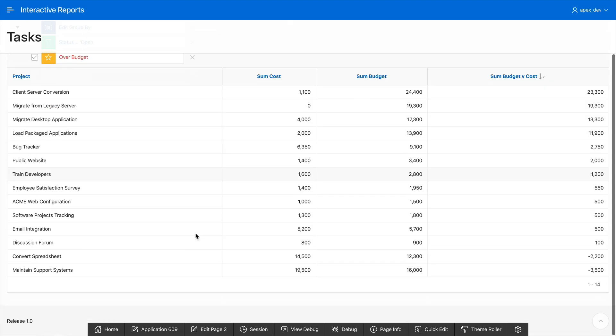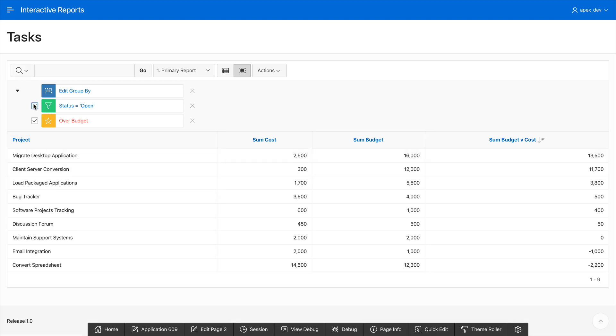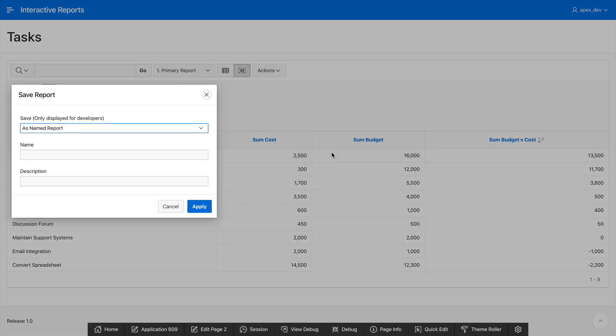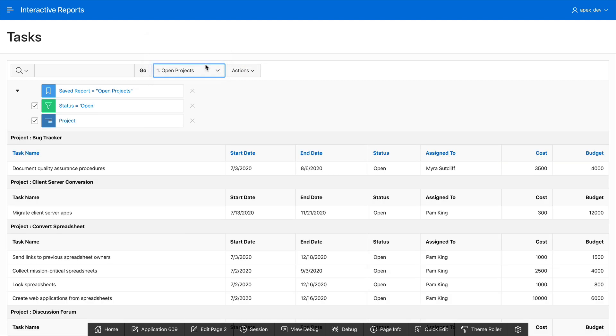The beauty of all of this is I can still toggle my filters so I can go and check my status equals open and reduce the set of projects. Let's go and save this report. Click on the actions menu, then report, save report, and this time we'll call it projects by budget and then I can go and toggle between the other saved reports that I have.